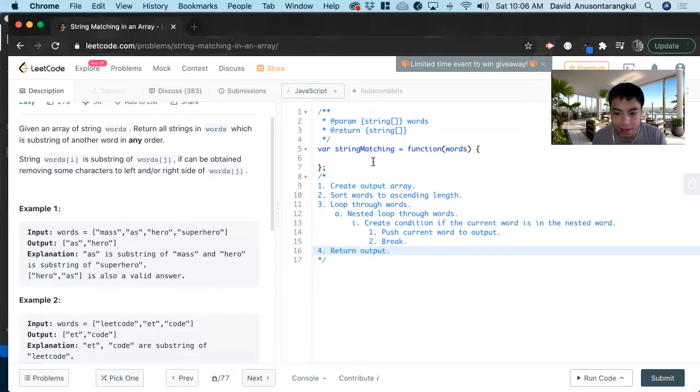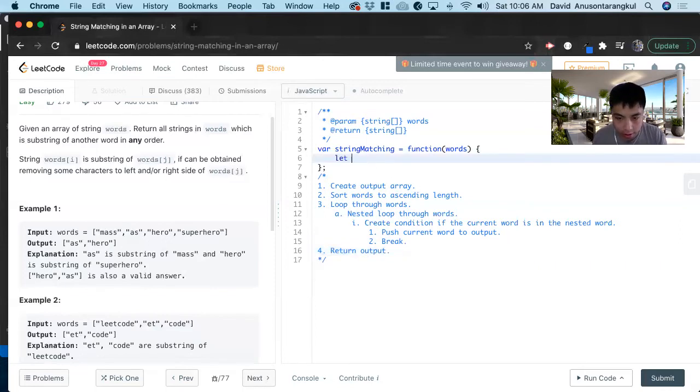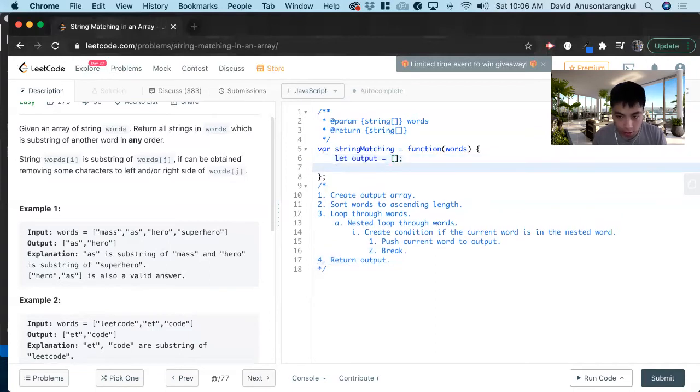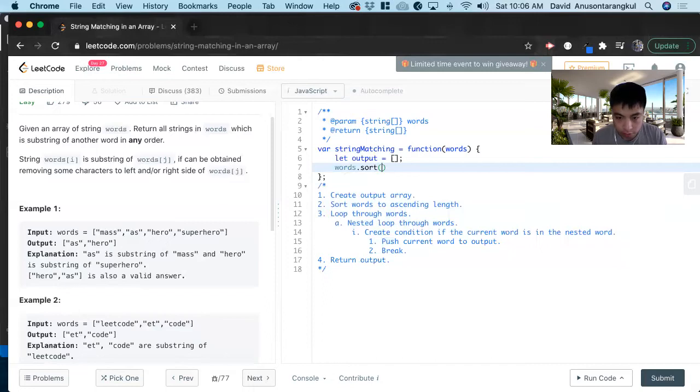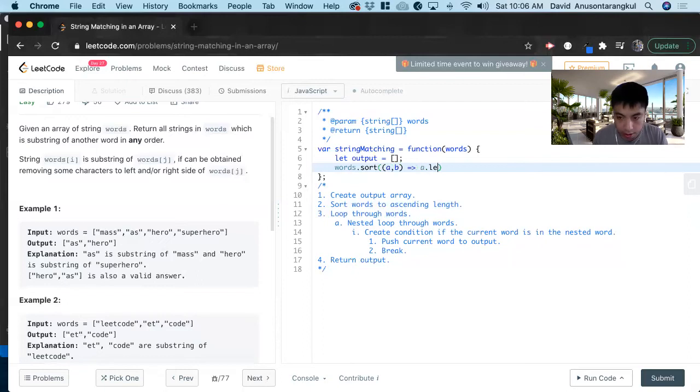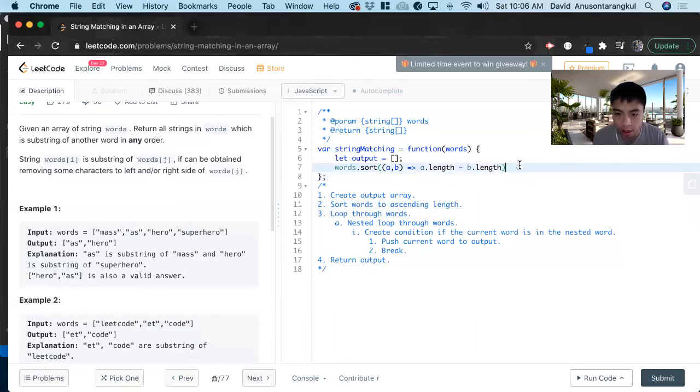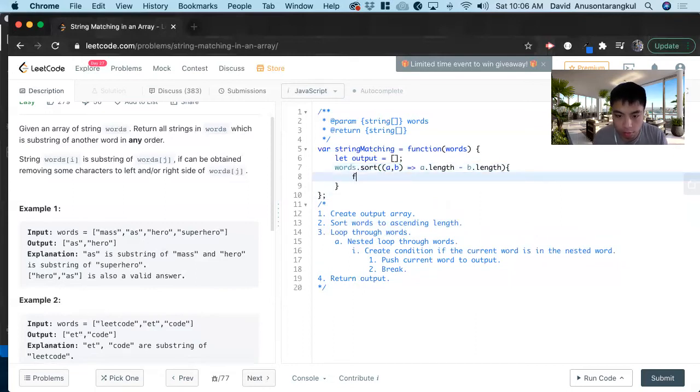Okay, so let's get started. Let output equals empty array, and now we sort the words. So words.sort a and b from length a.length minus b.length. Okay, so we got this word sorted out, now we do the loop.